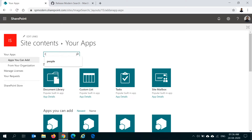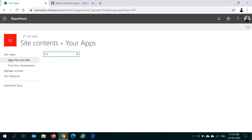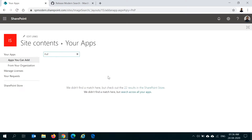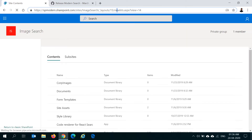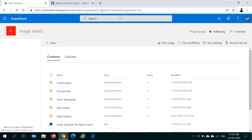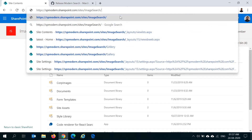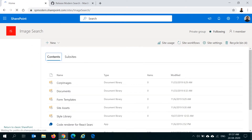Click on New, then Add an App, and search for PNP — you should see the PNP Modern Search web part. In my case it won't show because it's already installed, so I cannot install it again. Once you install the app, you can create a new page or edit your home page, whichever way you want. Let me create a new page and show you how to do it.